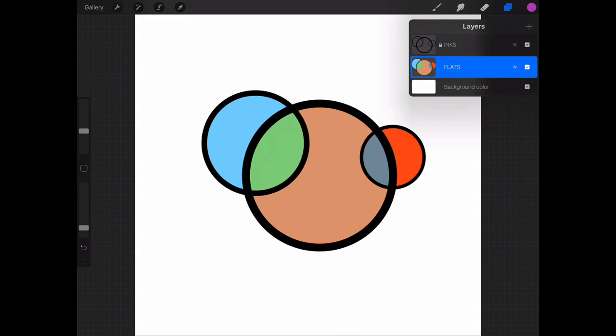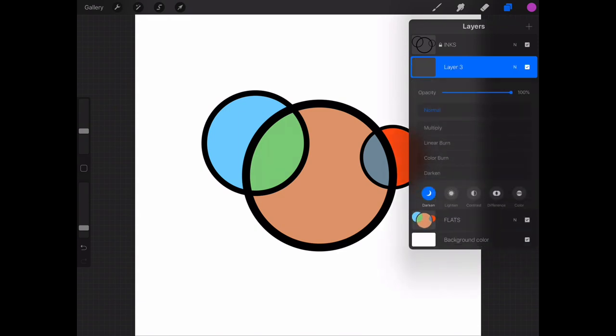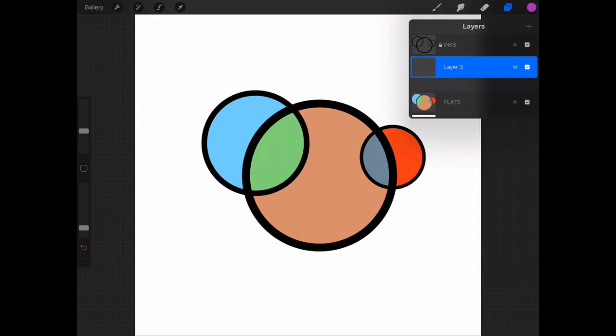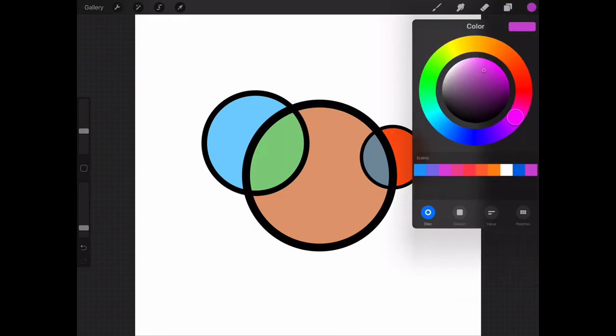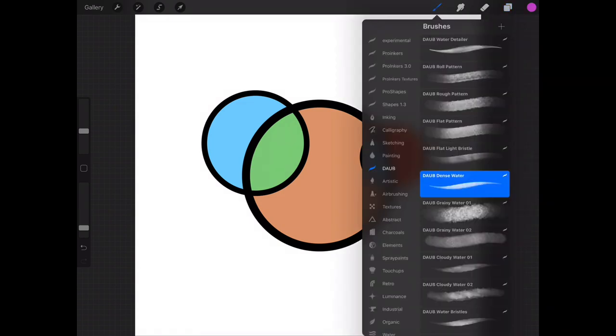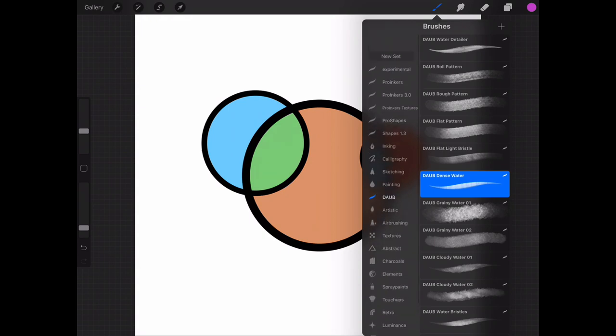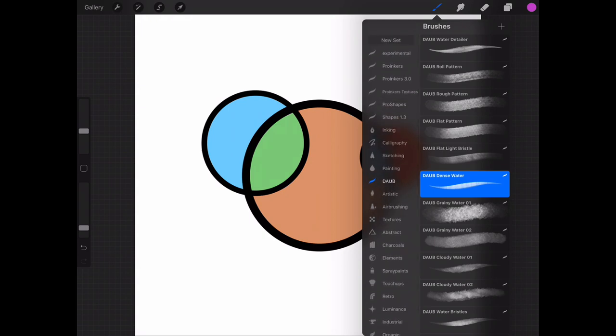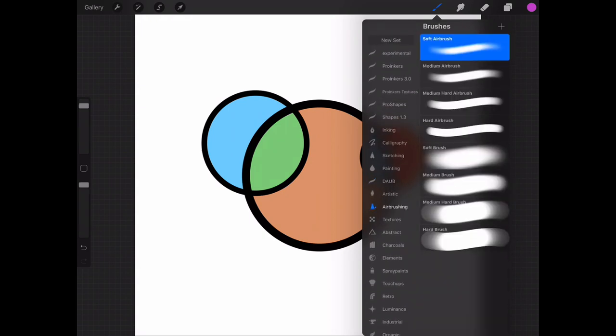Now if I wanted to color in this middle sphere, for example, I can just go ahead and create a new layer and set it to multiply and choose my color, which will be a dark purple, and choose a brush. For example, I'm going to go ahead and choose an airbrush.